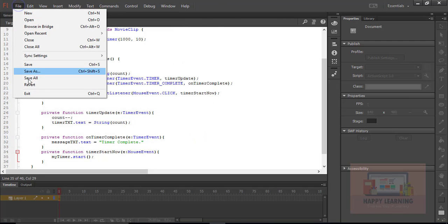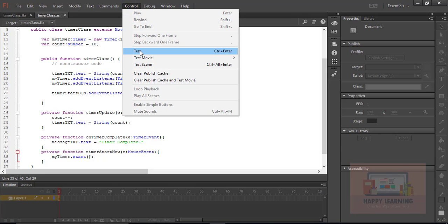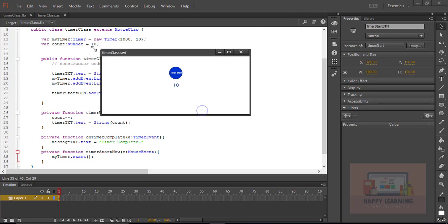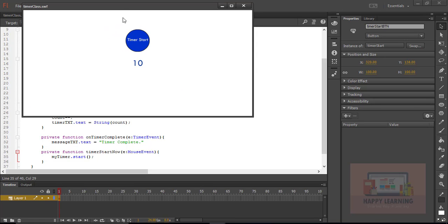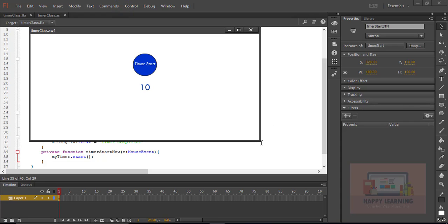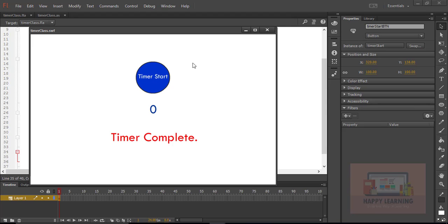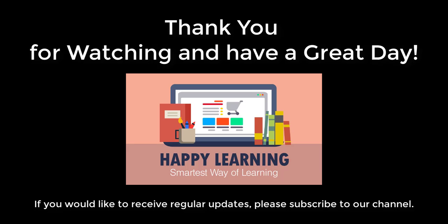Let's go back to the control menu and test the file. We can see it has not started. Now we need to click the button to start the timer. Let's click — now it has started. Once the timer is completed, it shows the message 'Timer complete'. Thank you for watching. Have a great day.